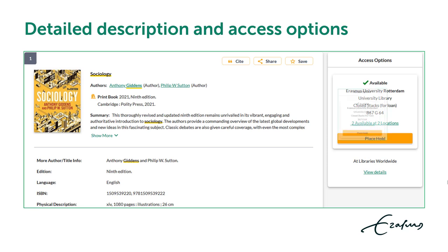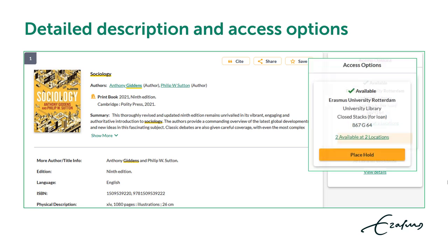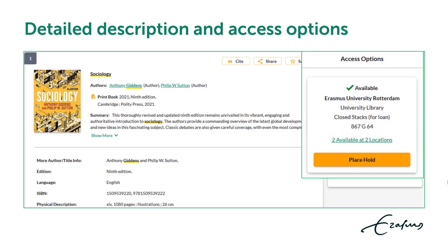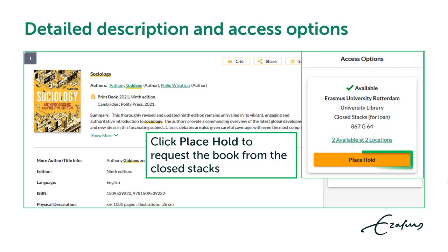Scroll down in the detailed description to see available copies, or check the access options box for the Place Hold button. Click Place Hold to request the book from the closed stacks.